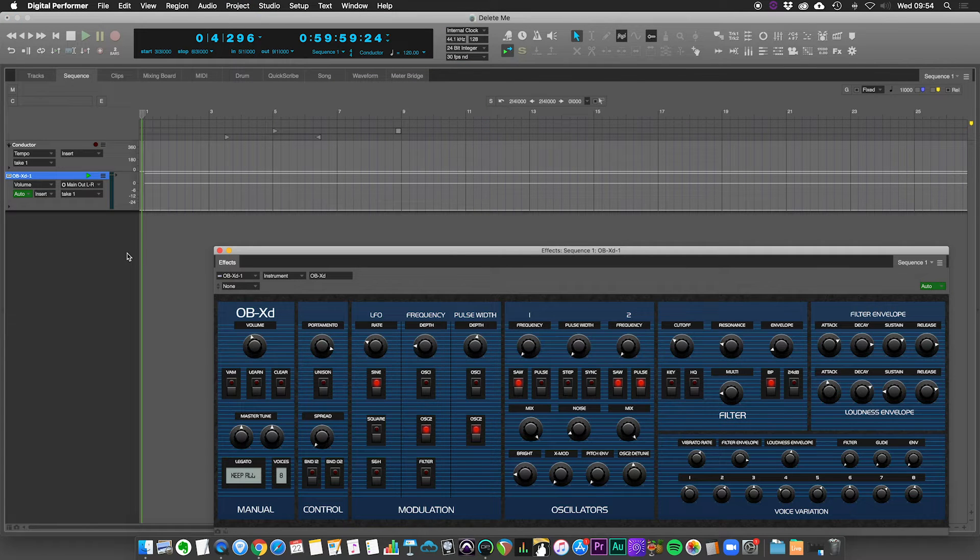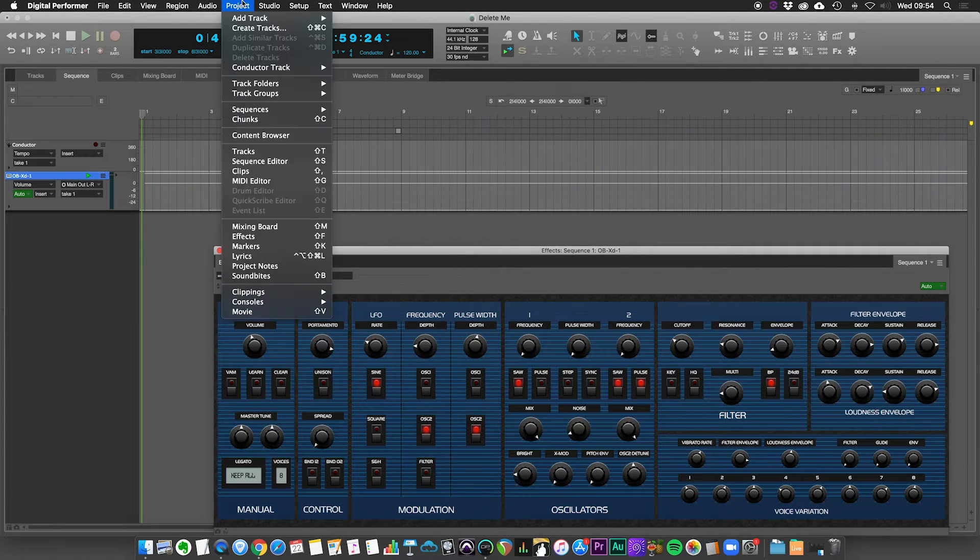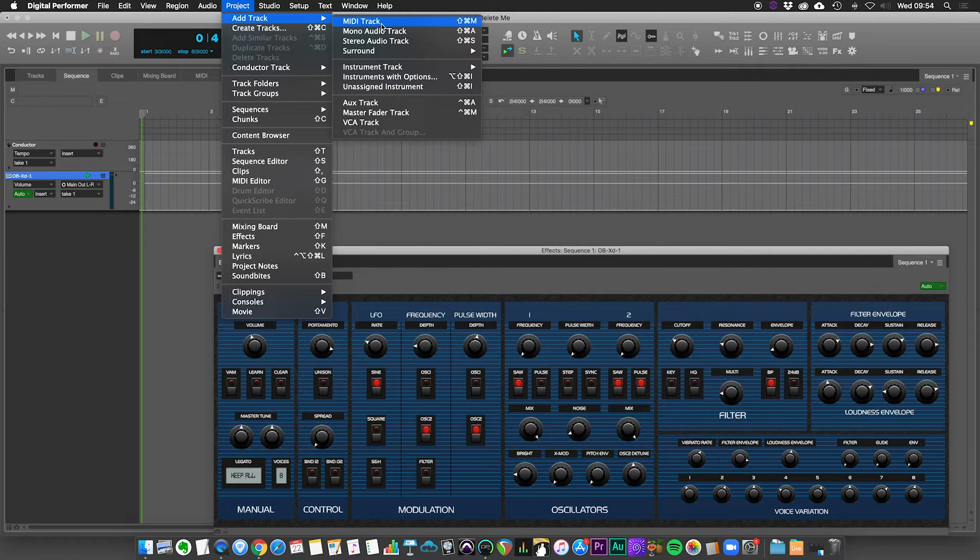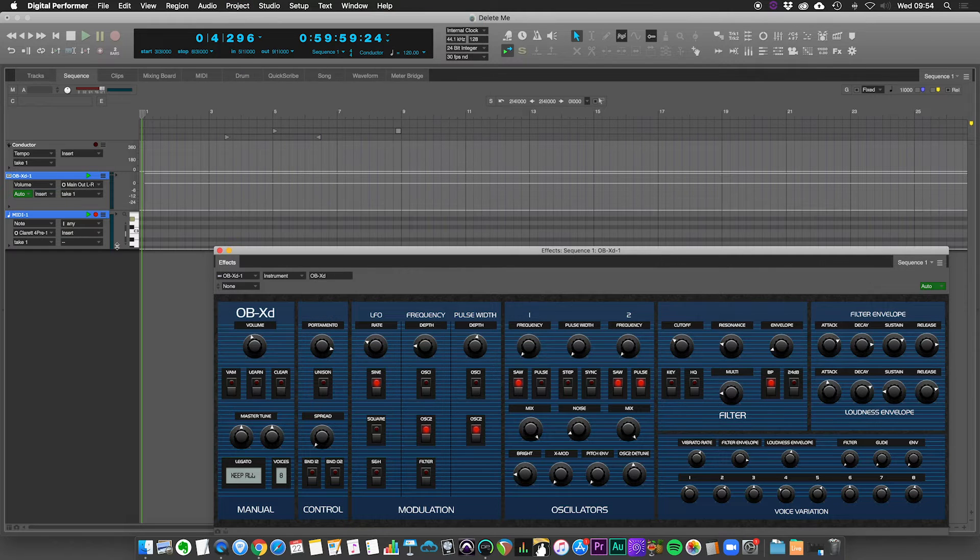There's my synth, but there is no associated MIDI track with it. We can then add in a MIDI track. And there's our MIDI track.